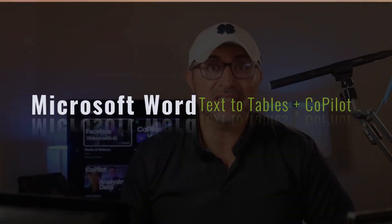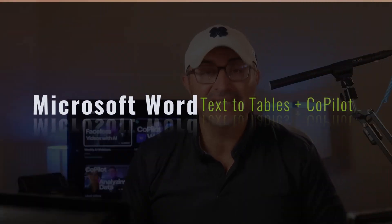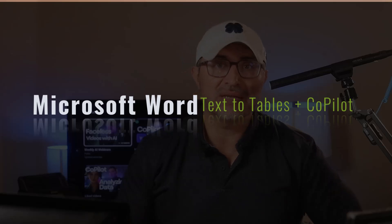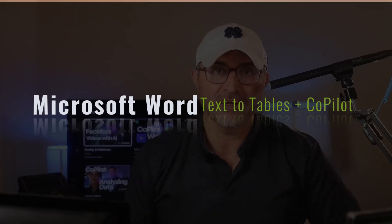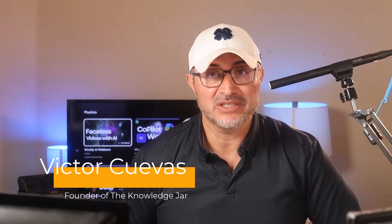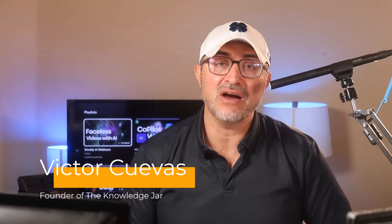Hey, welcome back. In this lesson, we're covering how to quickly turn text into a structured table in Microsoft Word using Copilot. My name is Victor Cuevas, and I'm the founder of The Knowledge Jar. In this channel, you learn how to use AI for your business, job, or personal use. We have a free newsletter and a free AI community.